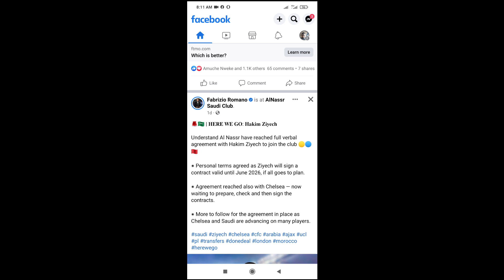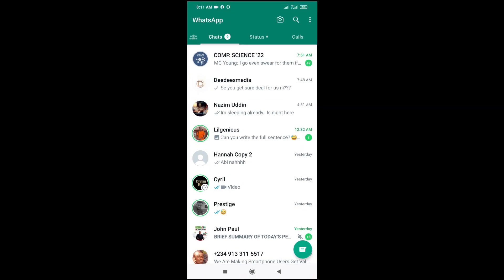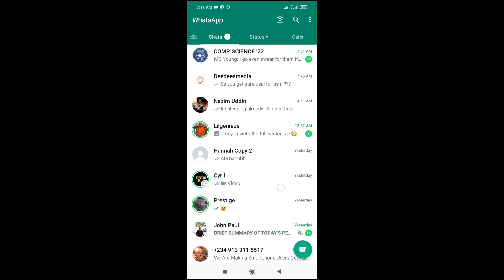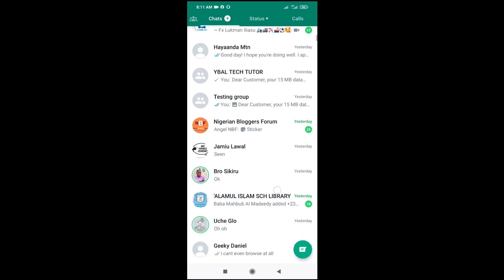Let's open WhatsApp. You can then go to the contact which you want to paste the text to. Let's scroll down to the contact which I'll be pasting it to.